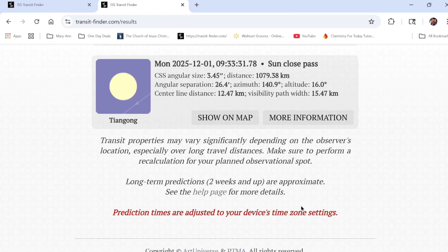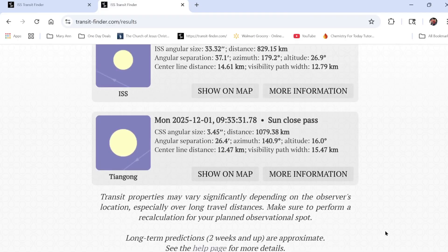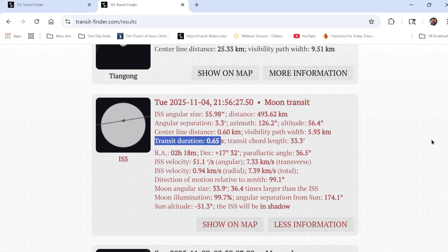The site notes that long-term predictions are approximate, so you want to check back as it nears the transit time to make sure the times haven't changed. You don't want to log on at the last second and find out the time changed and you've already missed it. The prediction times are adjusted to the device's time zone, so this is the transit I'm going to try to image — and I need a plan because I don't have even one second of error room.